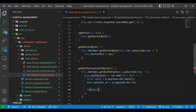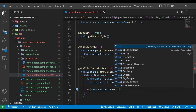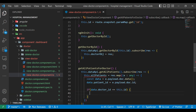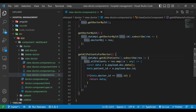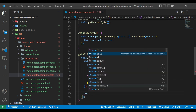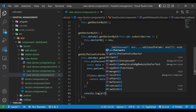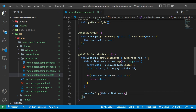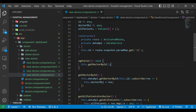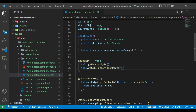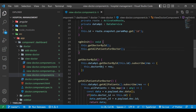Now we check if data.doctor_ID is exactly equal to the doctor ID variable we have. If it matches, we return that data, meaning that patient belongs to that particular doctor. We'll print the data using console.log in the developer window, and in the ngOnInit method we'll call this getAllPatientsForDoctor method. Our application is still running.